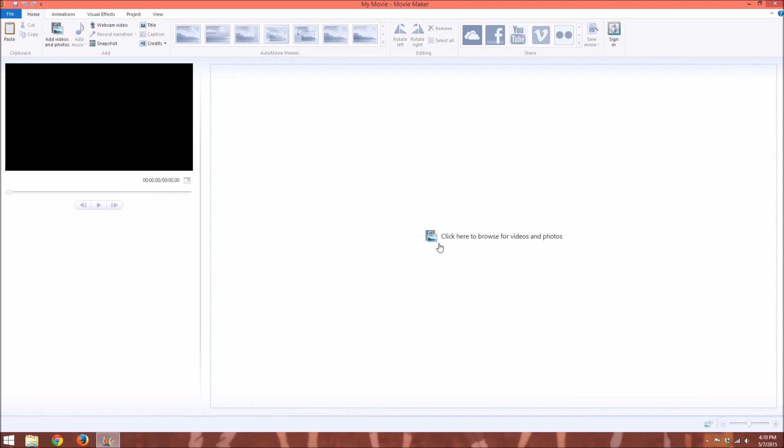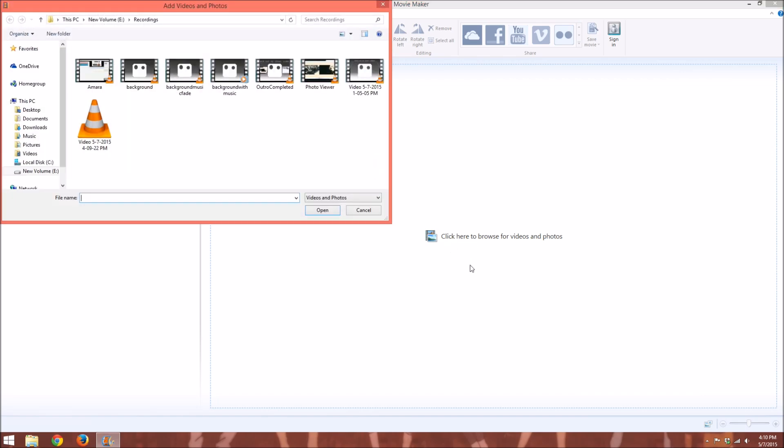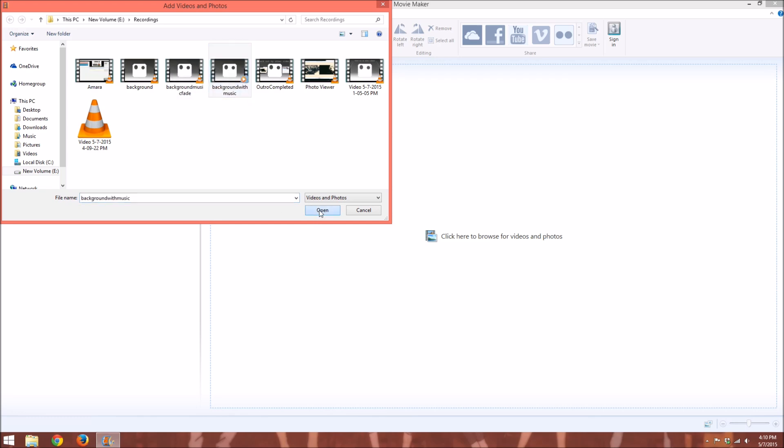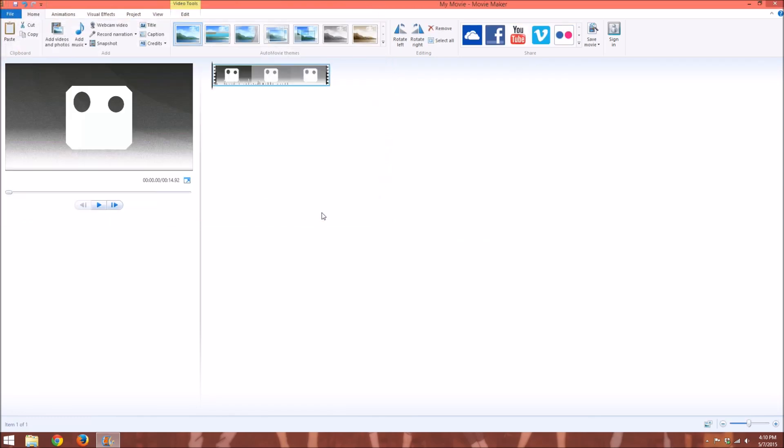And then you go to click here to browse for videos and photos, and here's some videos that I have. So here's kind of a preview of my outro that you'll see at the end of this video, but click play right there.